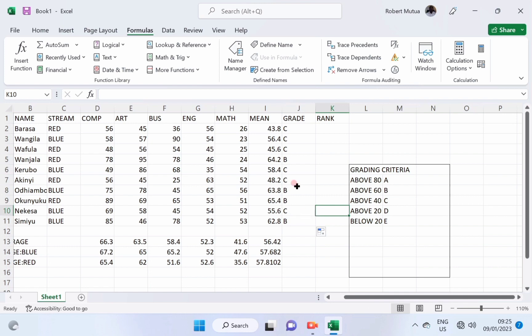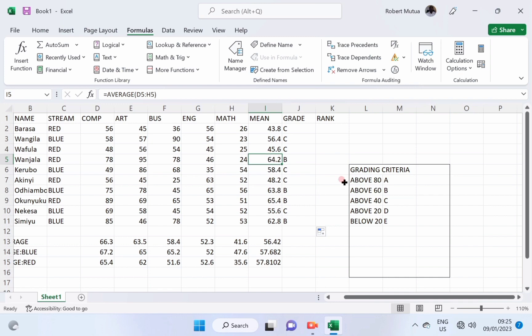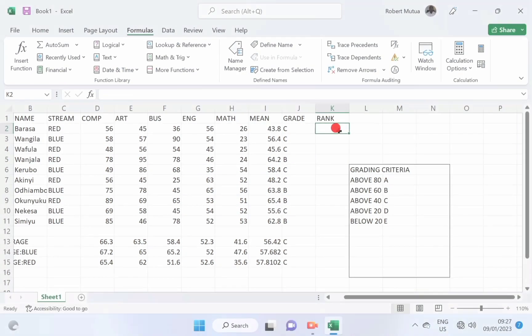The same function can be copied downward and be used to calculate the grade for each class average for blue and also for the red class.